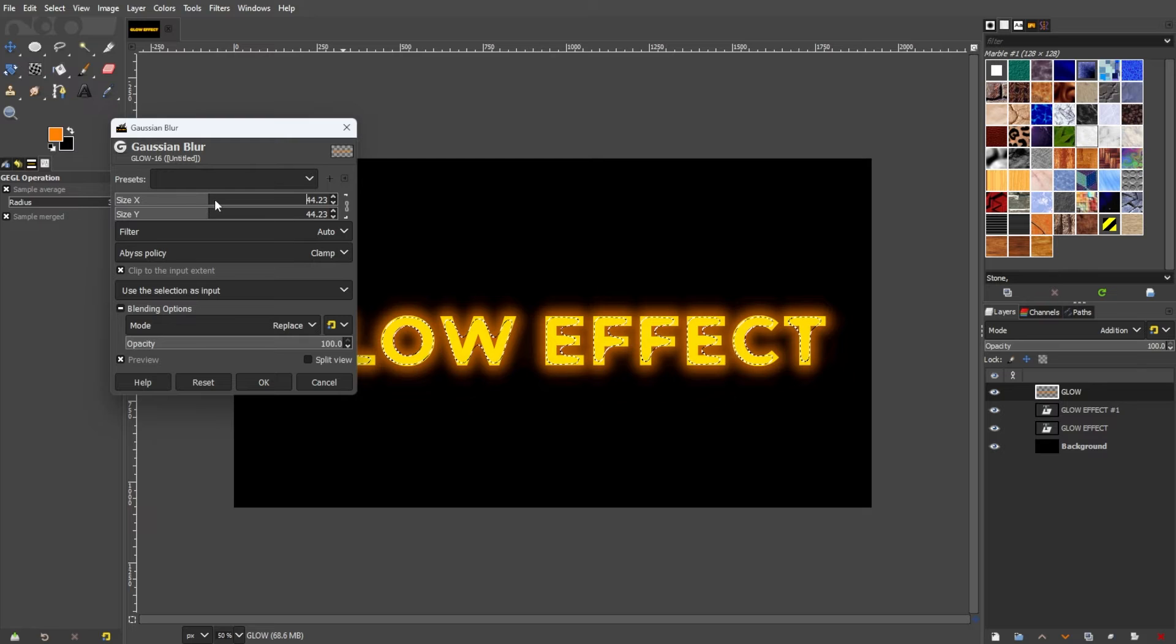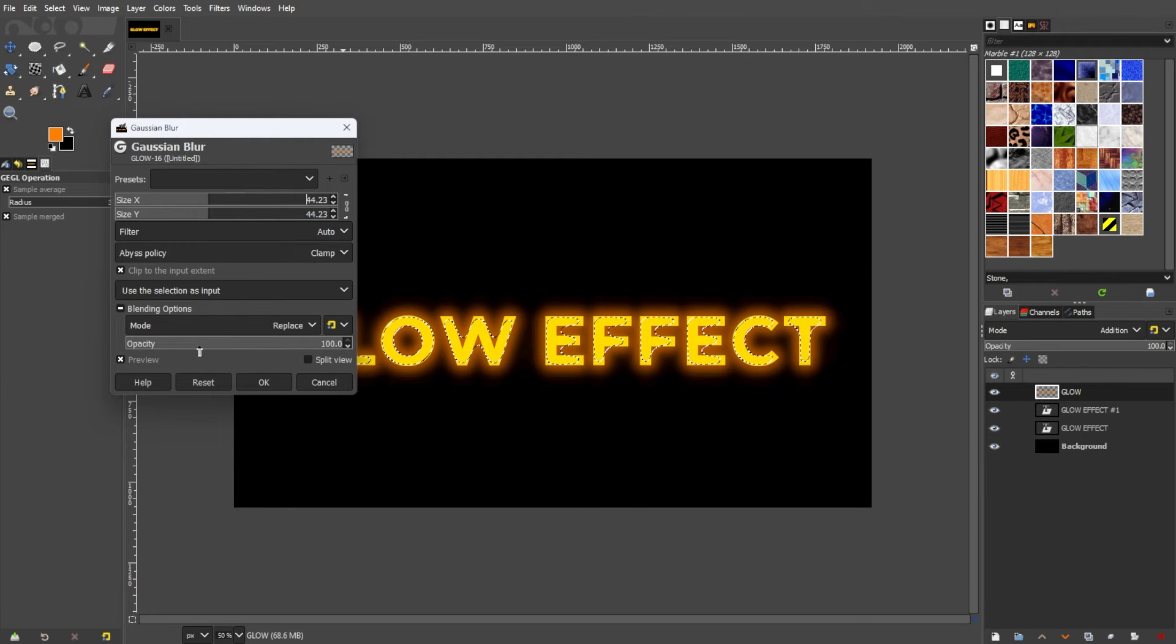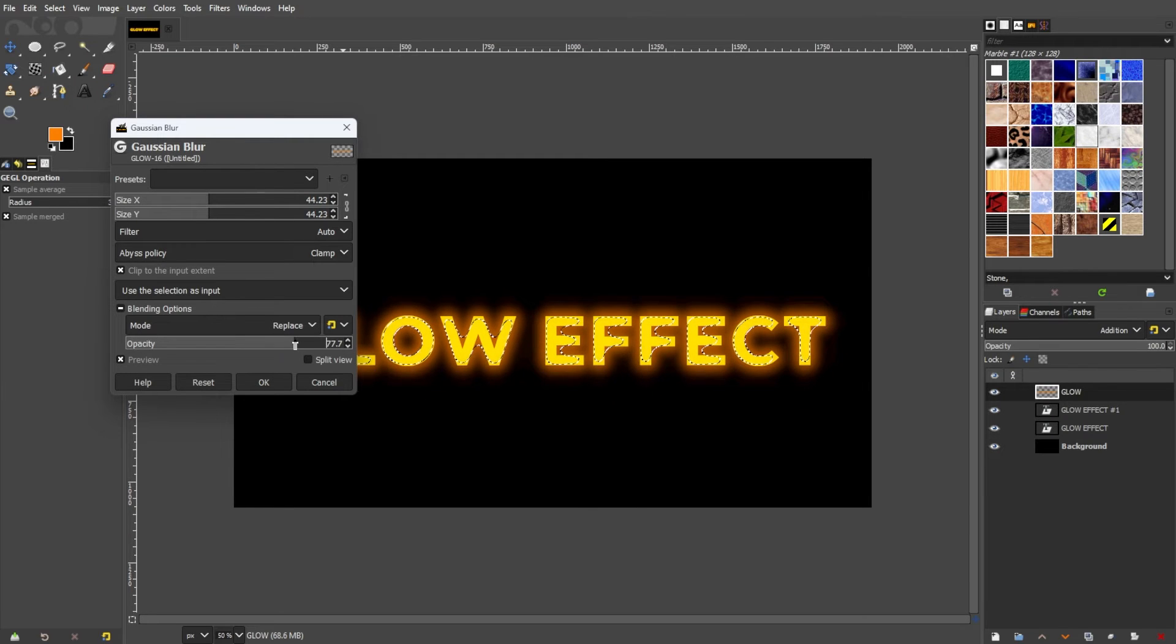Experiment with various colors, opacities, and blur settings to achieve the desired aesthetic.